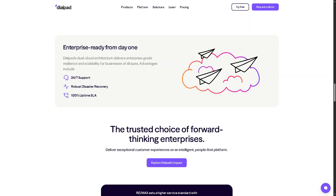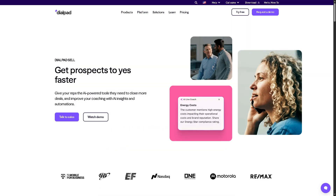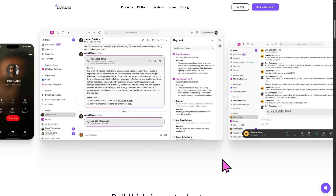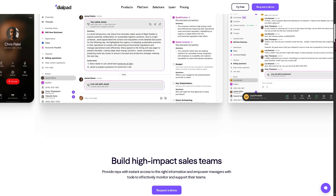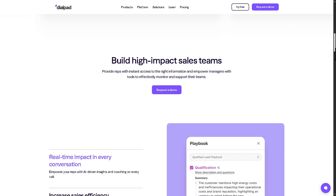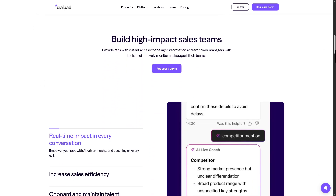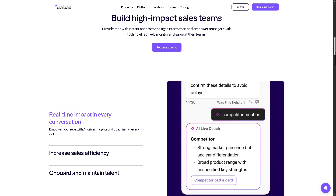The last product is Dialpad Sell — a sales engagement platform that helps sales teams close more deals by using AI to enhance every interaction. With this you'll have real-time coaching and objection handling, automated call summaries and CRM updates, and AI-powered playbooks tailored to each stage of the sales cycle.